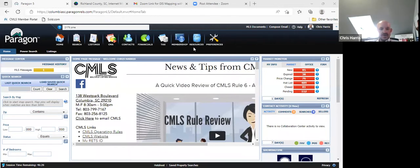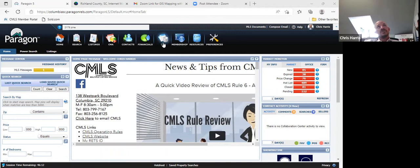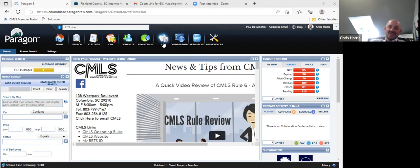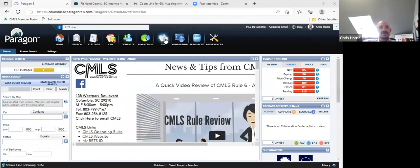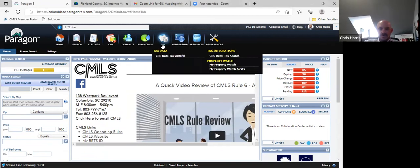If you have your laptop or desktop, go ahead and log in to Paragon and we'll go to the little tax icon right there at the very top. We have Edward Scott here from Sunro — welcome, Edward — and Lucretia from Santee, so they will not have this. I'm in the Coastal Association. I know on their MLS they also have a little tax icon; hopefully it's similar. So you hit the little tax icon at the top and we're going to go to CRS Data Tax Search.